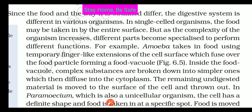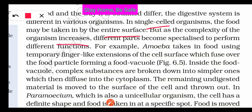In single-celled organisms, food may be taken in by the entire surface. In single-celled organisms, there is only one cell, so the whole surface performs all functions. But as the complexity of the organism increases — from unicellular to multicellular — different parts become specialized to perform different functions, which is division of labour, as studied in the tissues chapter in 9th class.